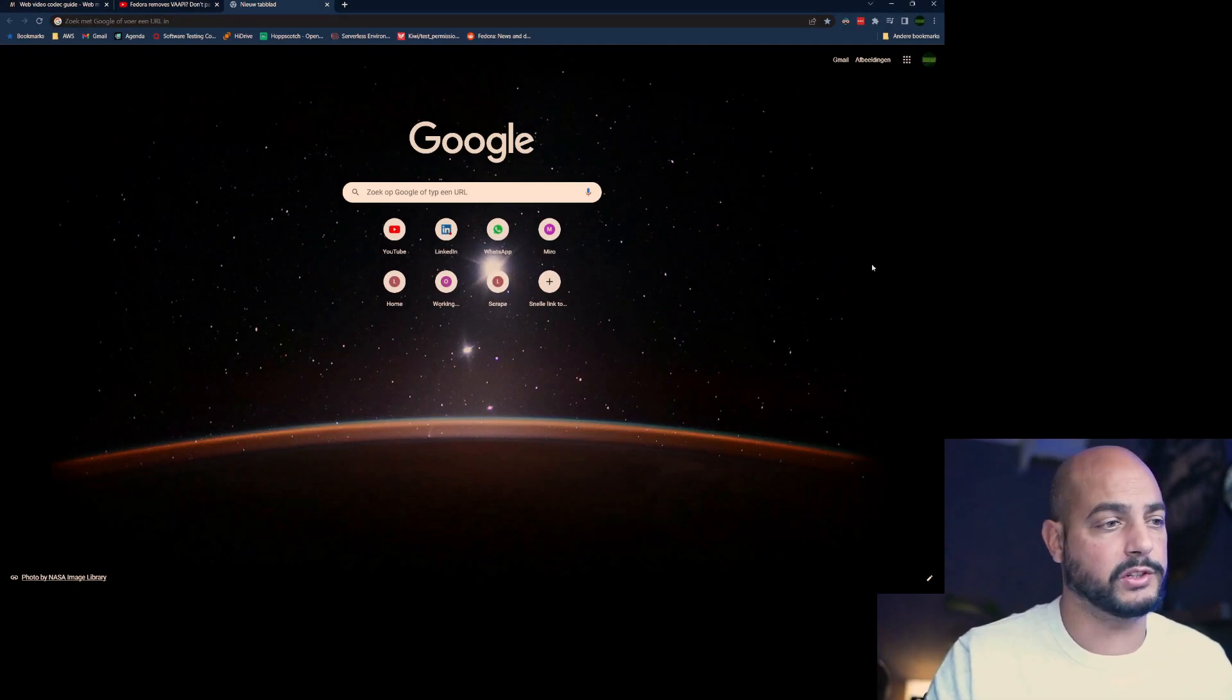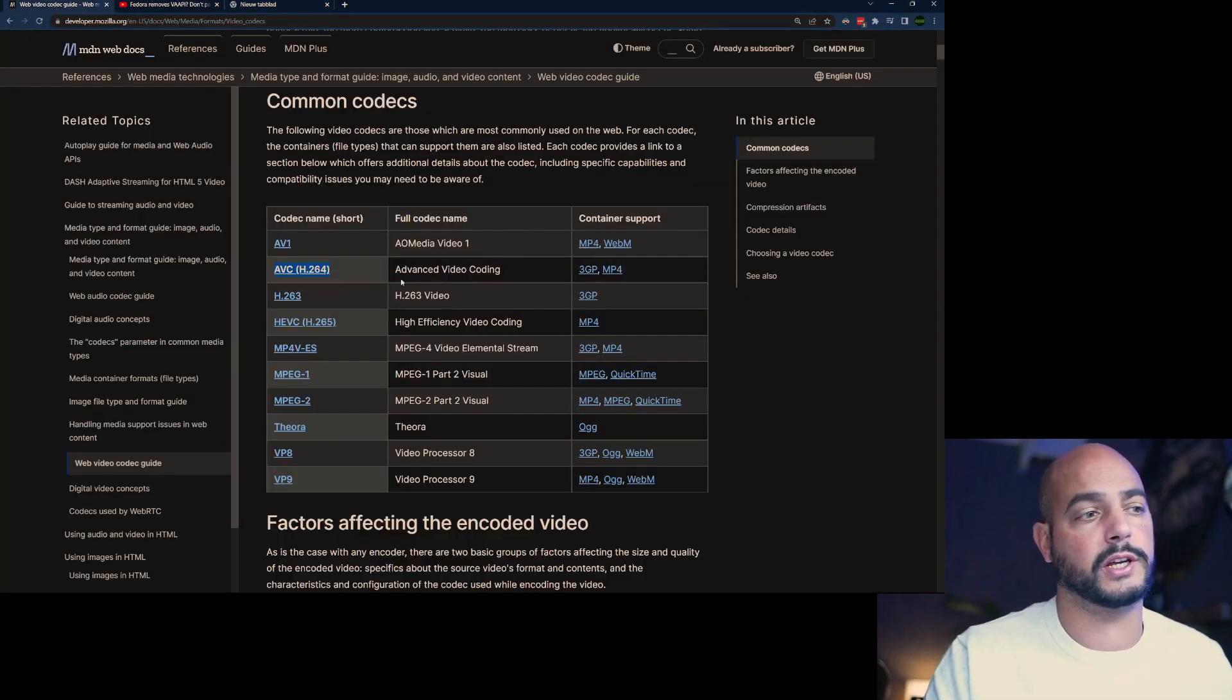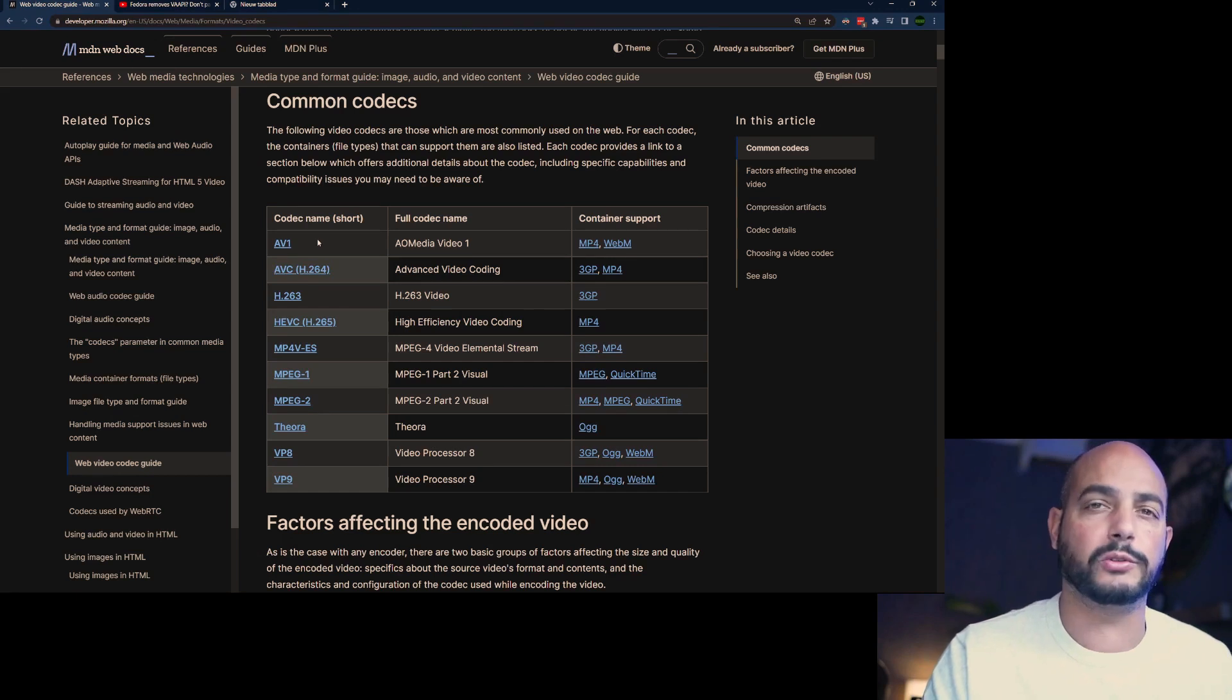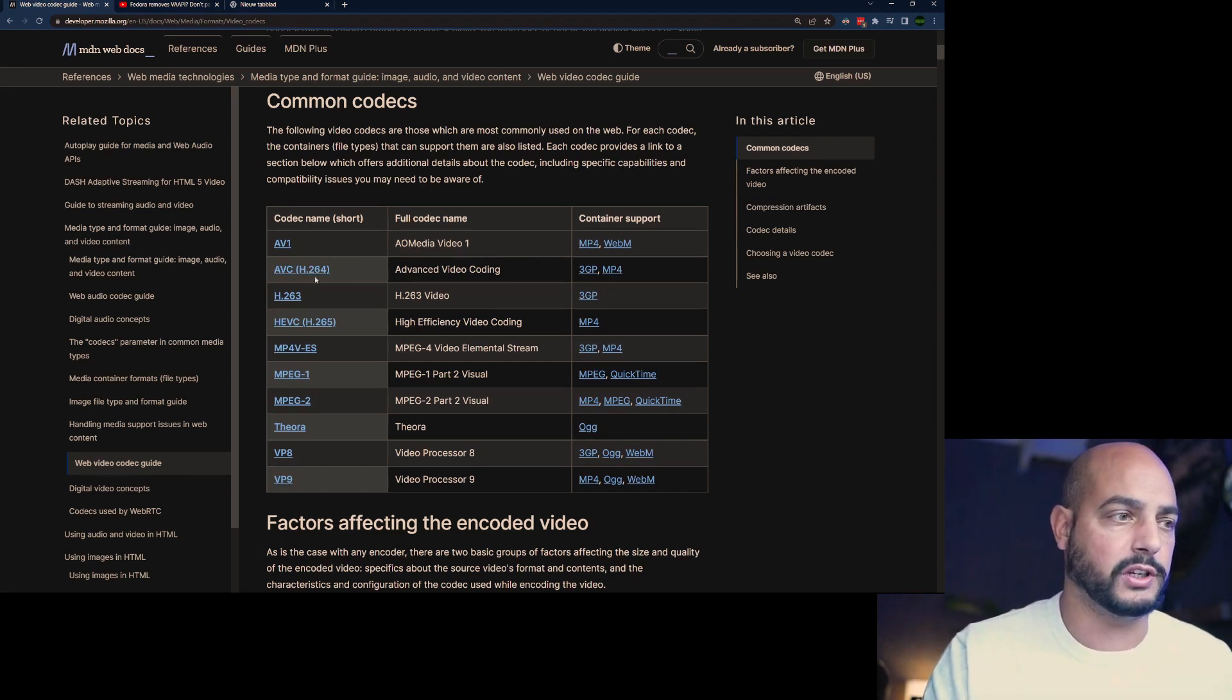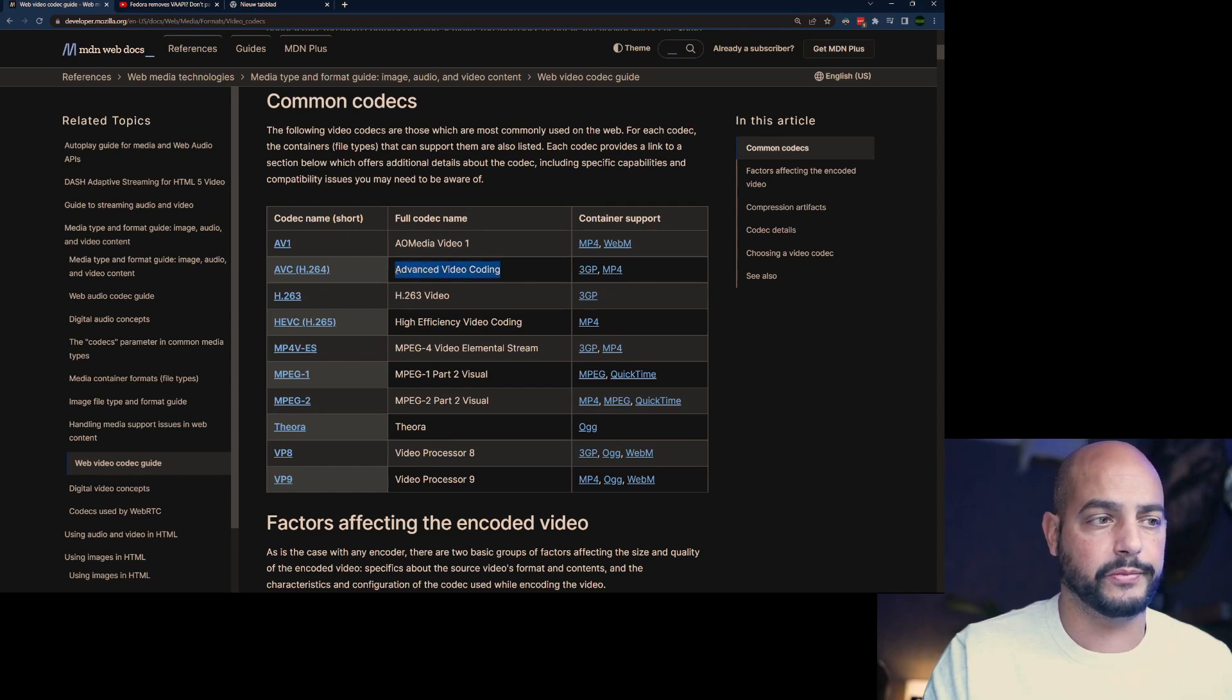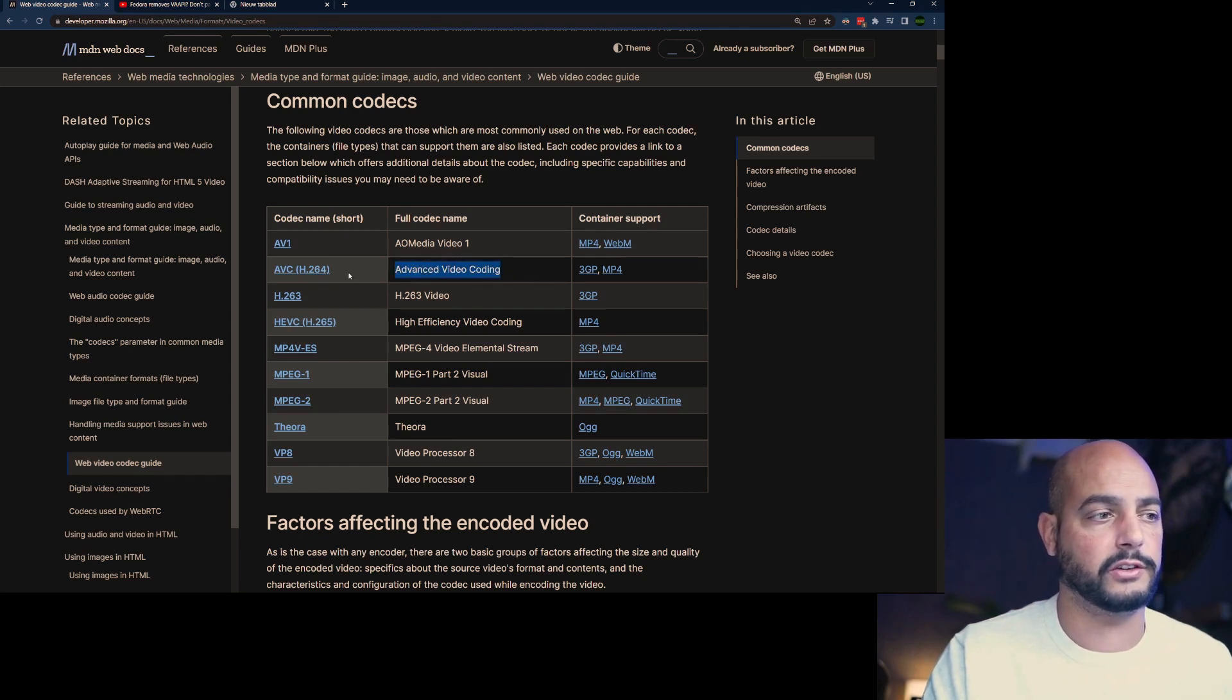Before we dive into a demo, let me just show you some common codecs. Three I want to highlight for YouTube. One is AVC1, the Advanced Video Coding, and you see here H.264 being used.